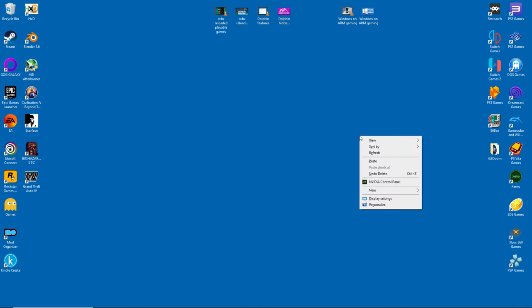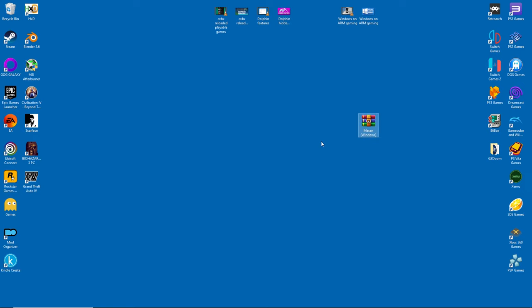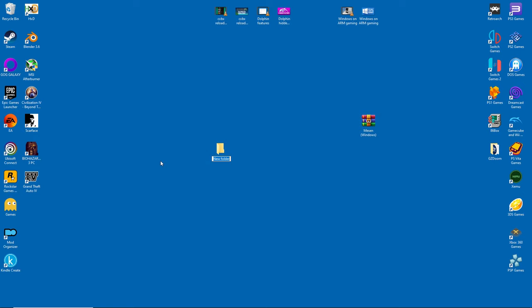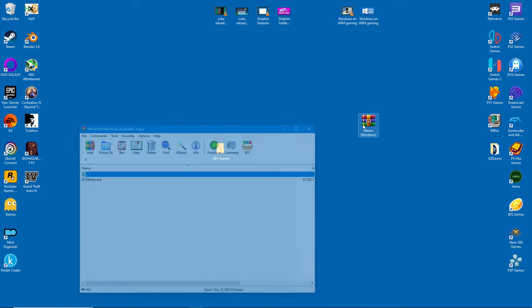After that, I'll paste the archive to my desktop and create a folder called NES Games. This is for the purposes of my video, but you can create the folder anywhere and call it whatever you like.